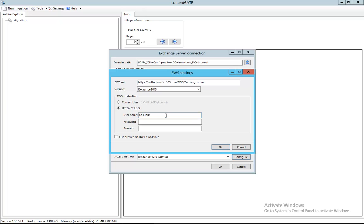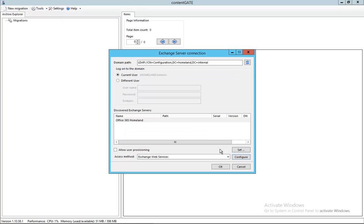For the purpose of migrating, I have created an admin who has permission to all the mailboxes, so let's use his credentials. Okay.